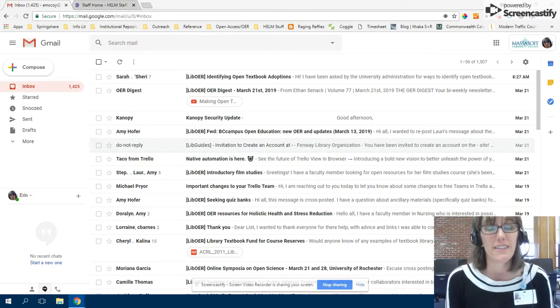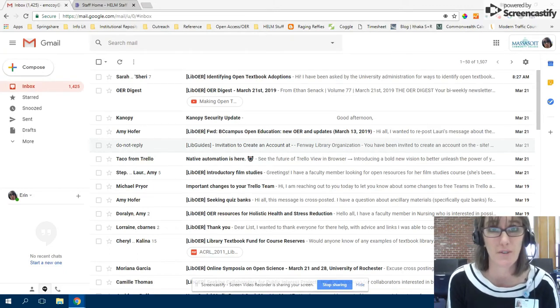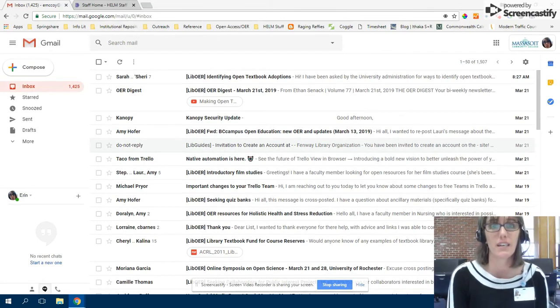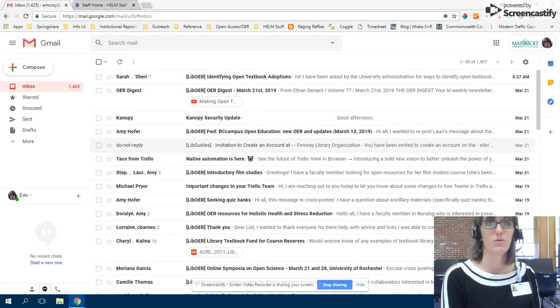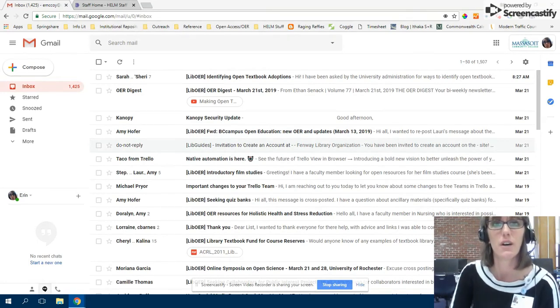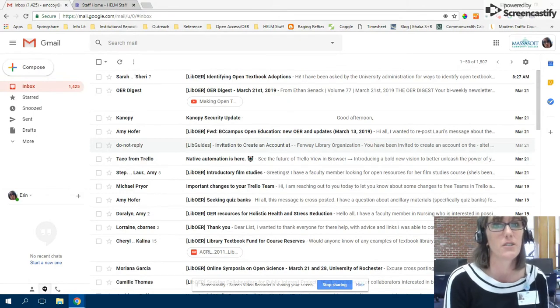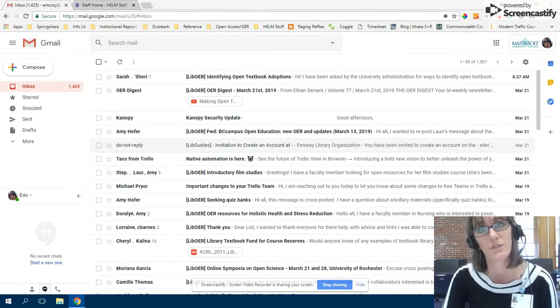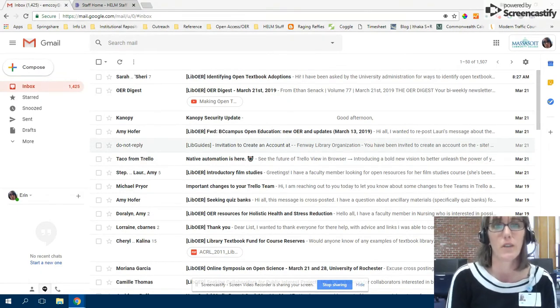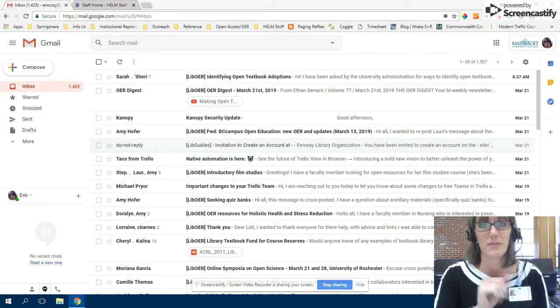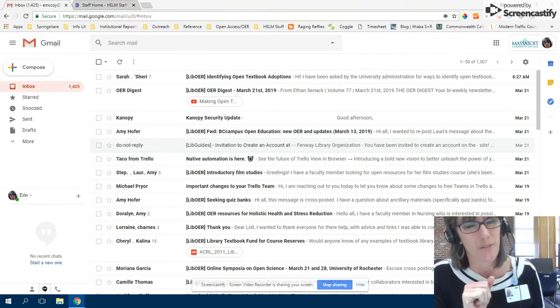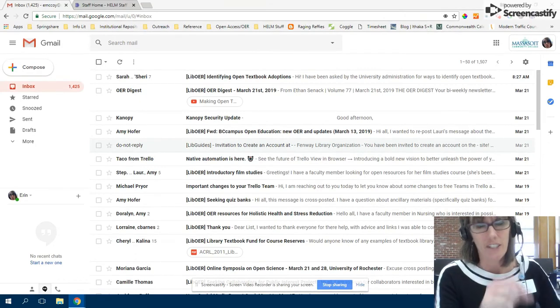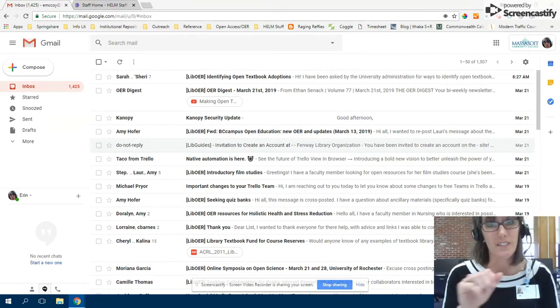Hey there Helm librarians and staff and wonderful colleagues. This is a quick how-to on logging into our Helm staff website so that you can participate in the discussion boards for your working group. I'm just demonstrating what to do. I actually haven't done it quite this way before, so this will be fun.